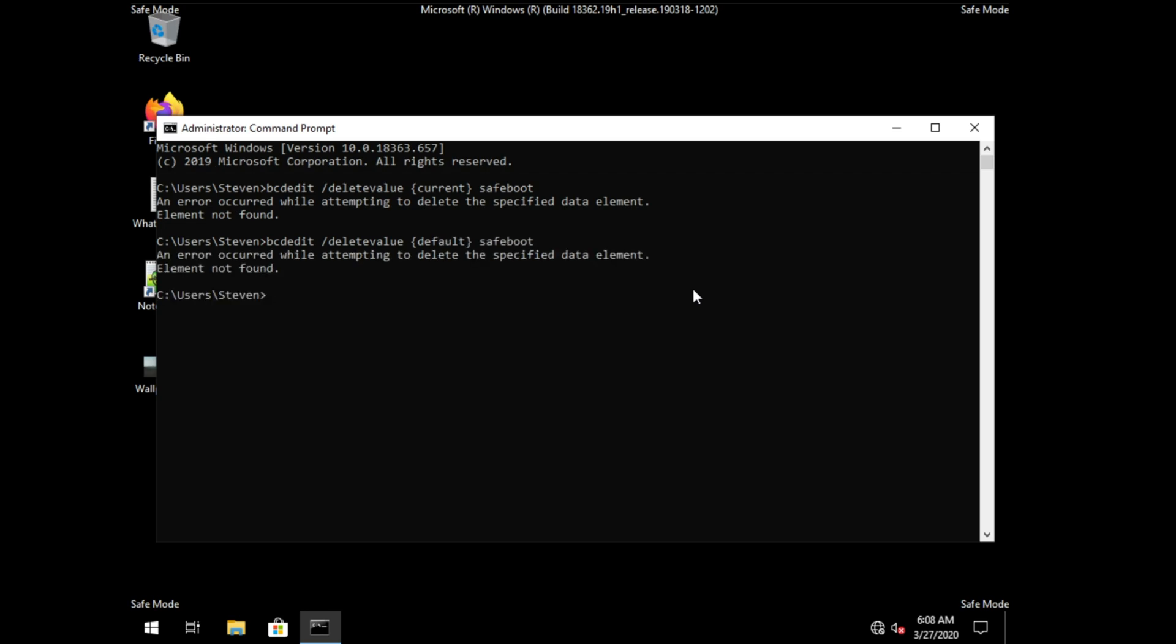However, if it says action completed successfully, then it means that you've deleted this flag saying that it should restart into safe mode. However, if you see this arrow over here, then it means that it was not set using this method. How exactly was it set originally?